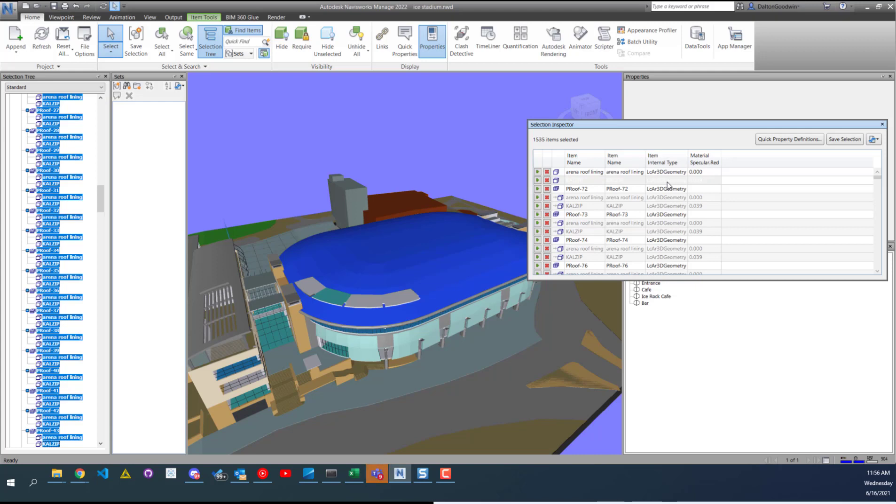Another cool way to do that is if you used Dynamo, you could reach into it and export out those properties. But this is a really simple way to just export out a bunch of properties, especially if you had a search set set up already, looking at specific elements like in this example, roofs.